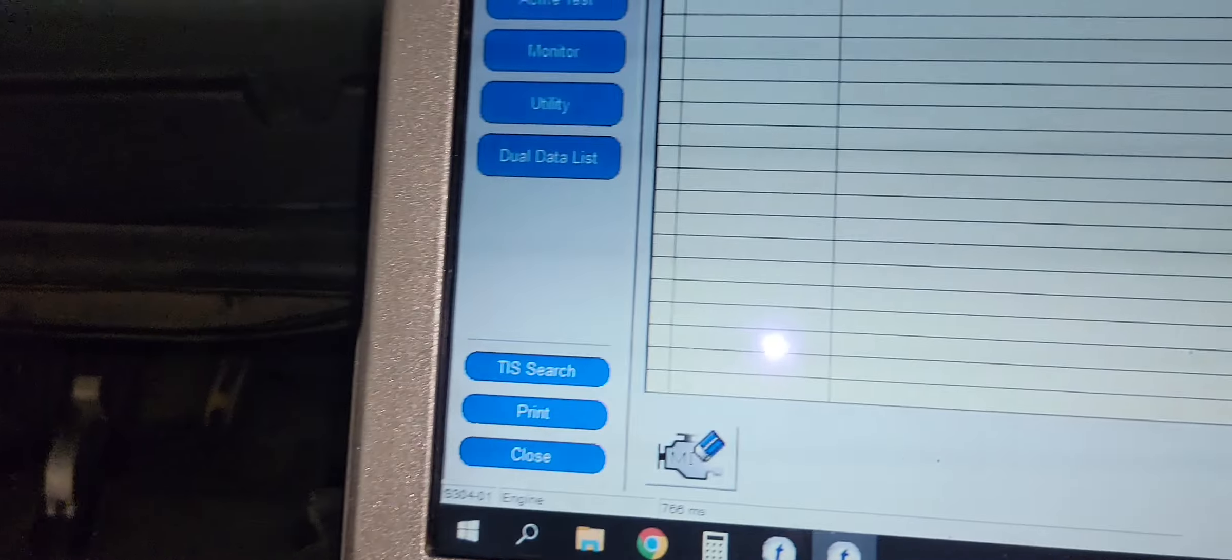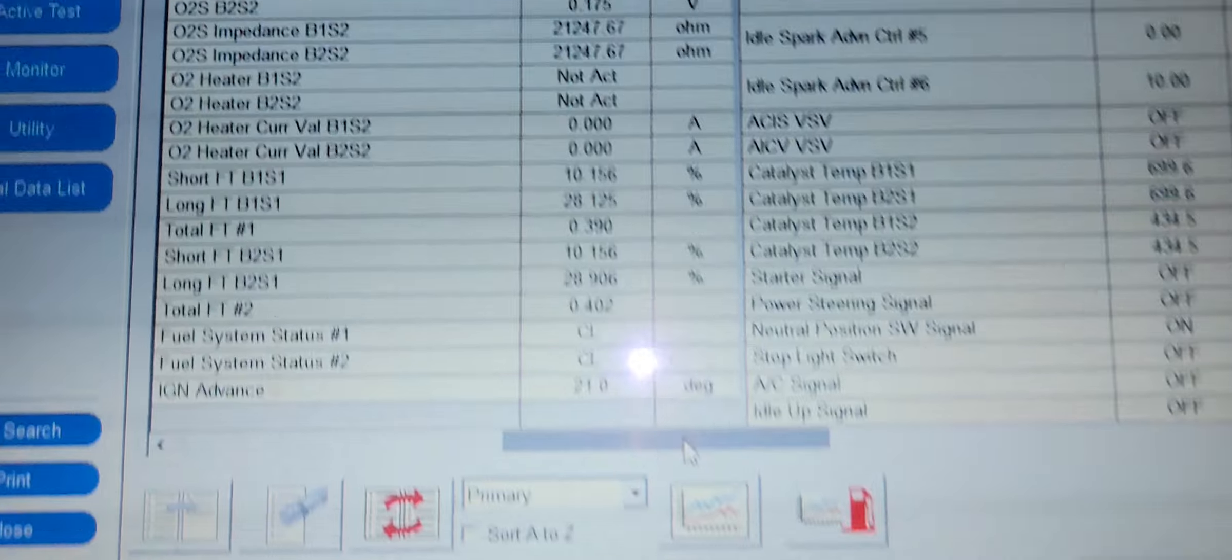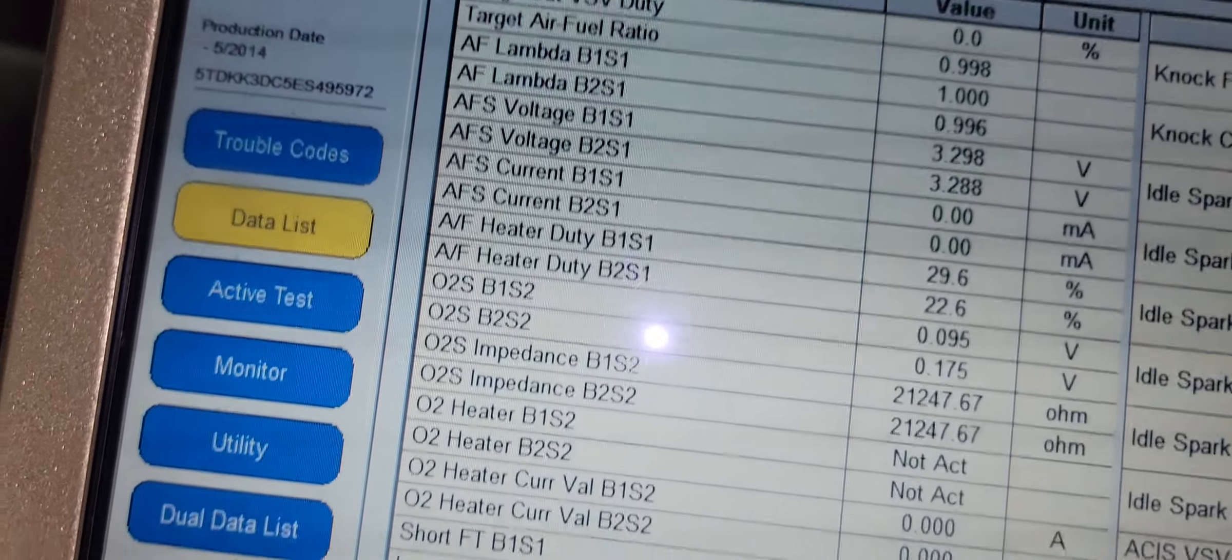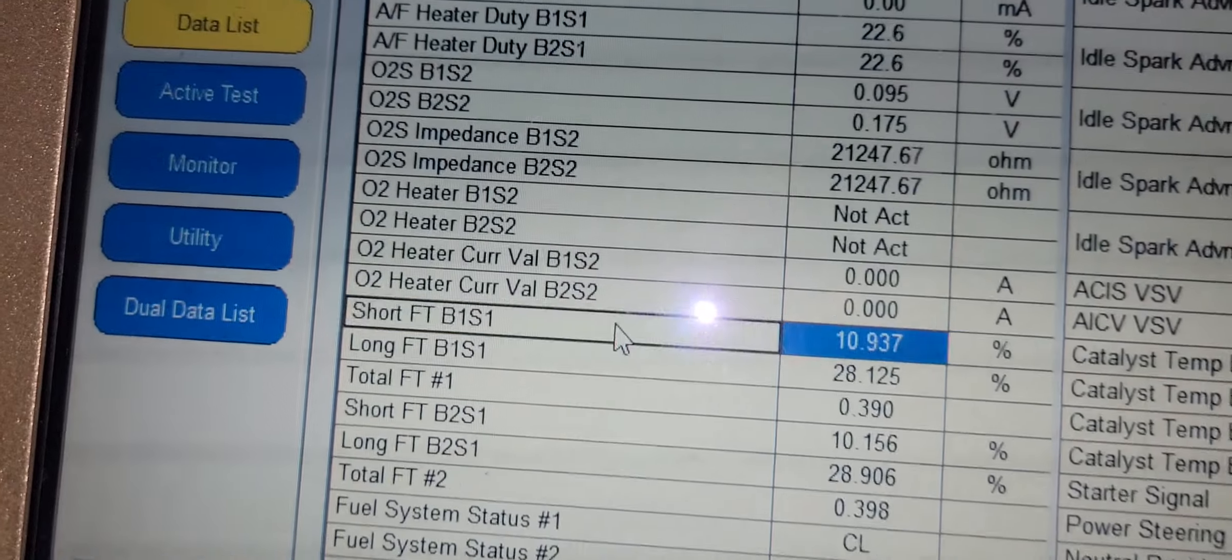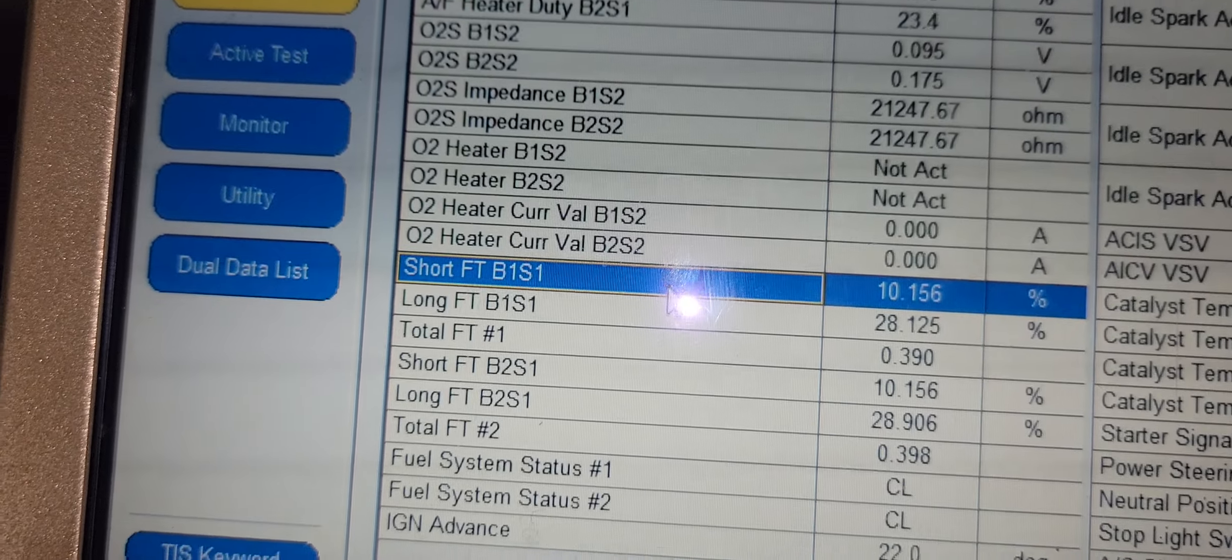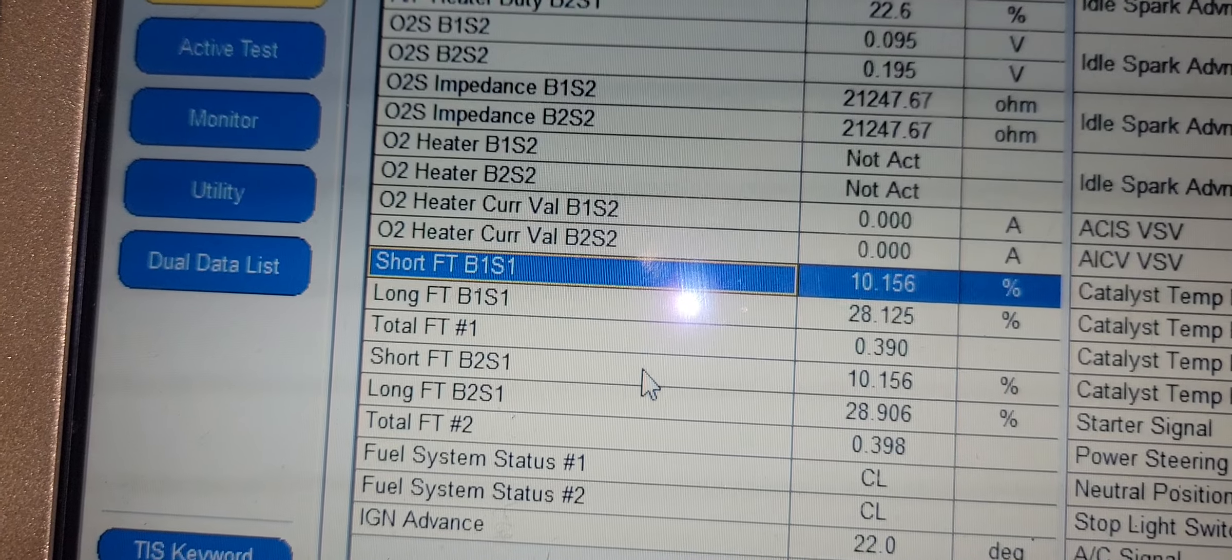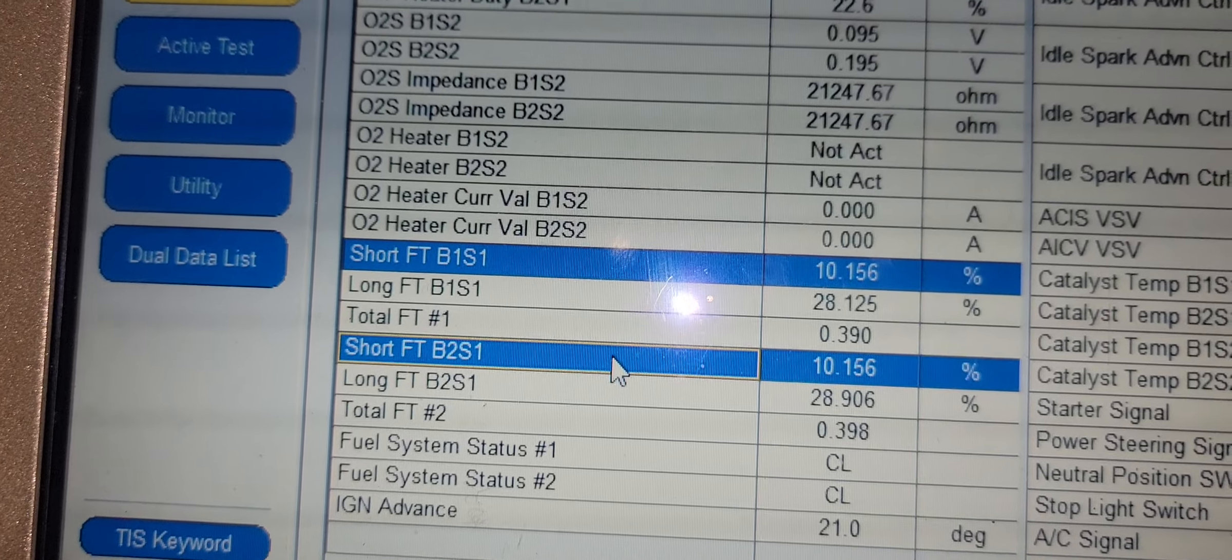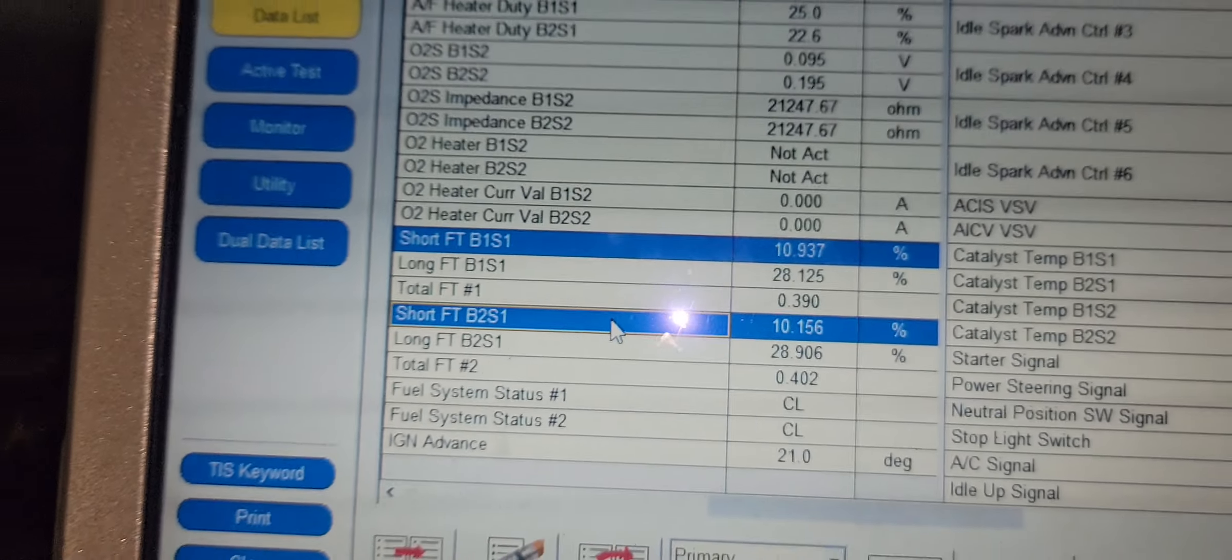I noticed that system too lean bank one and two. Checking your fuel trim. Short term fuel trim bank one. Short term fuel trim bank two.